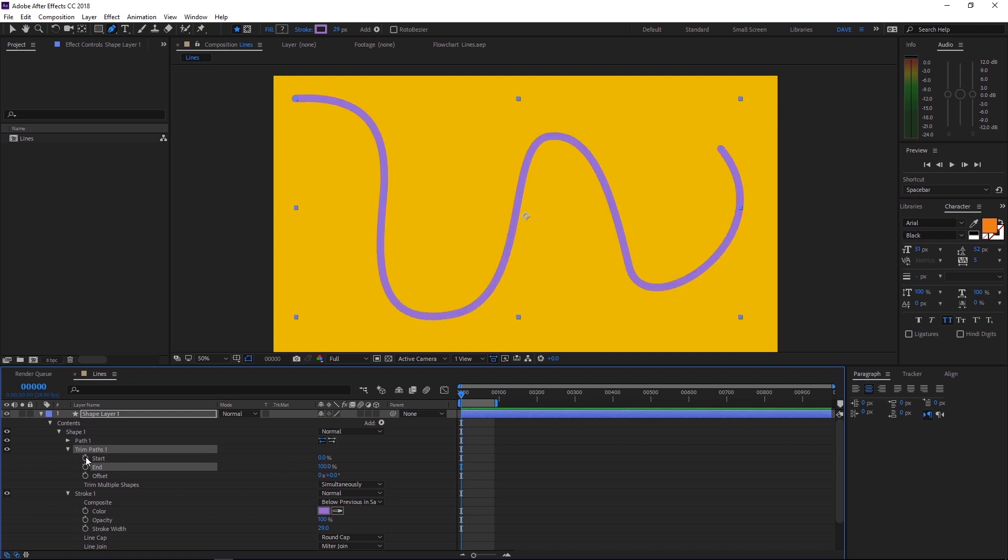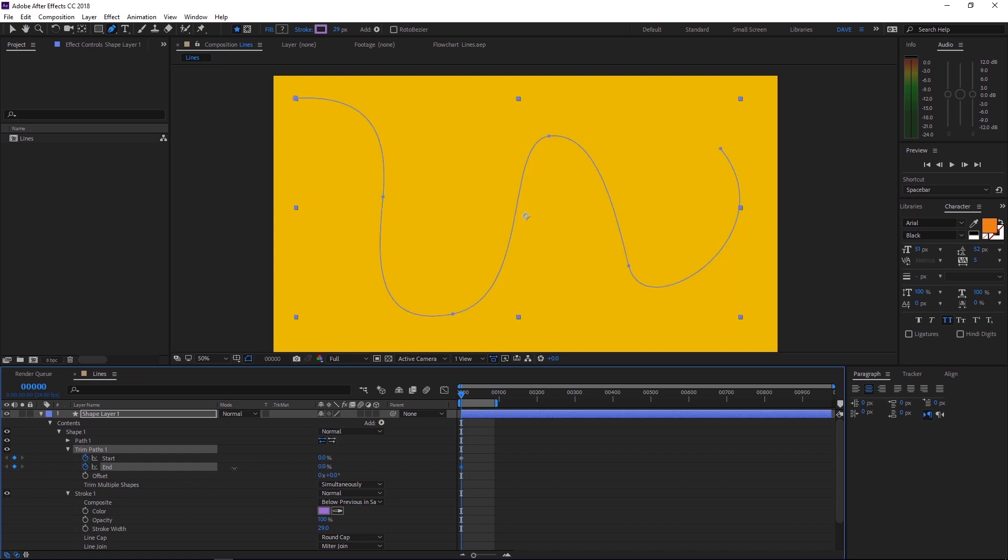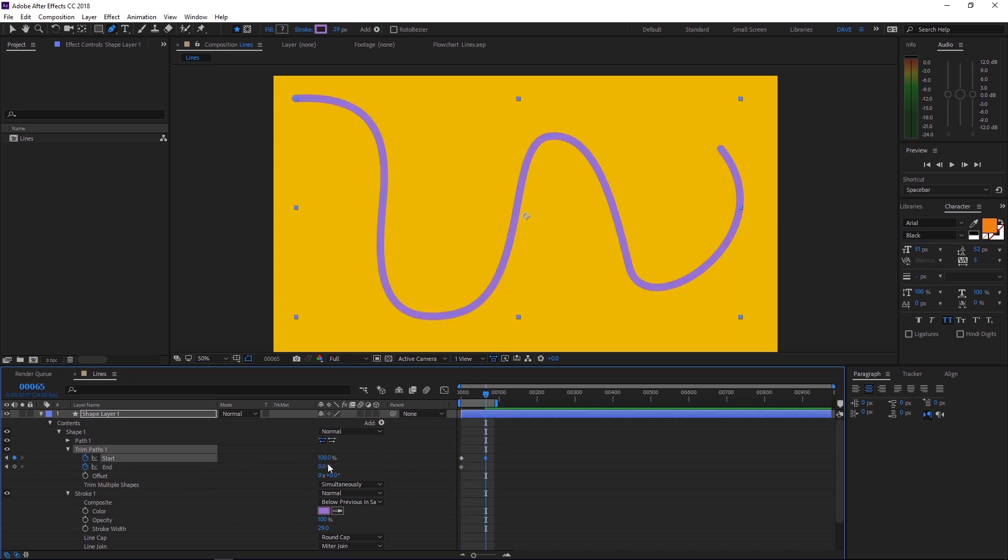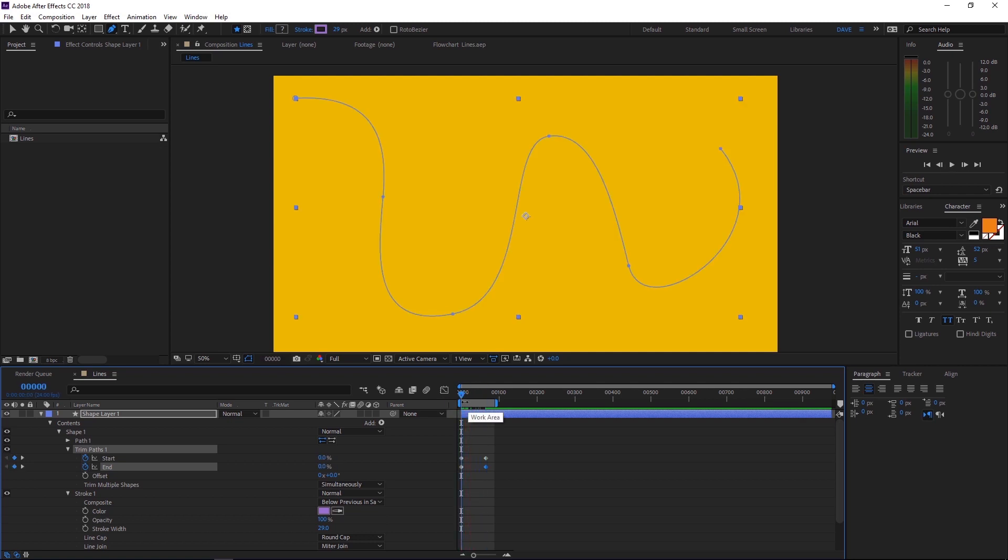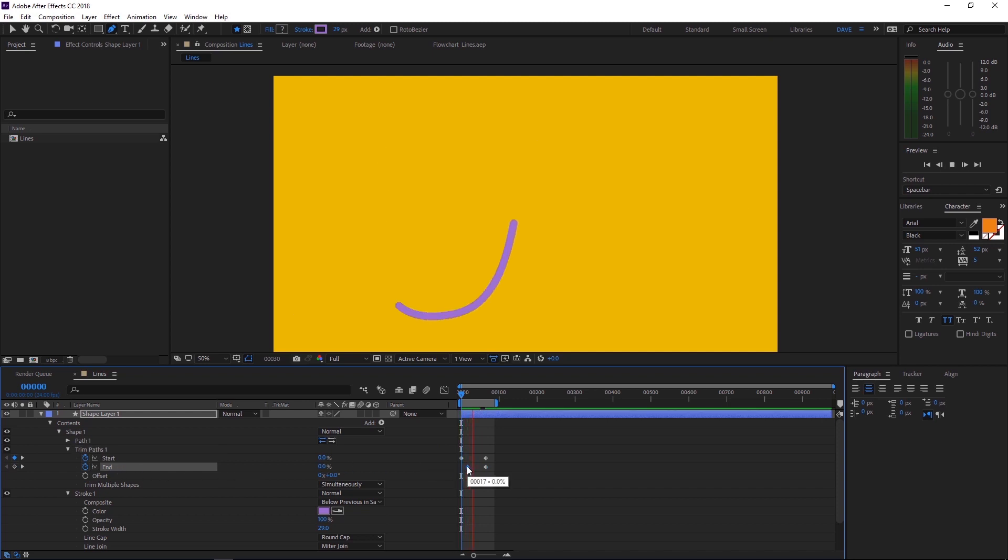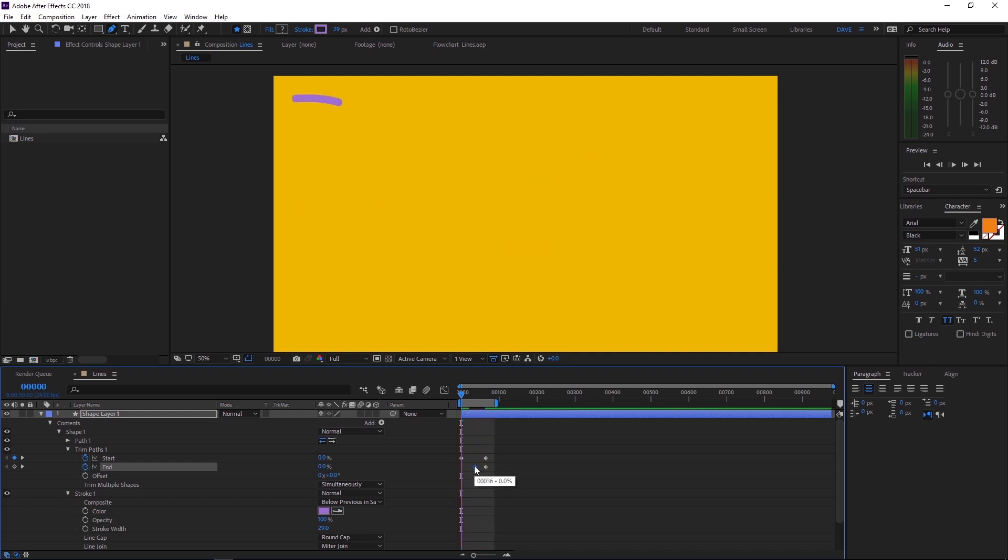So let's set keyframes at zero for both of these. Then we'll scooch forward a bit and set keyframes again at 100%. If we play that back, you'll notice that nothing happens. That's because the in and out points are running together at the same time. But if we offset the keyframe just a little bit, we'll get a nice animated line. And of course, if you wanted to make these longer, you just change the distance between these two keyframes.